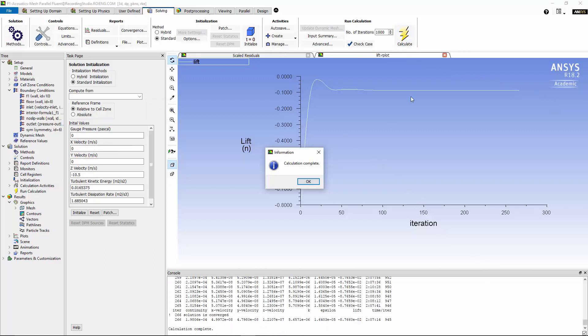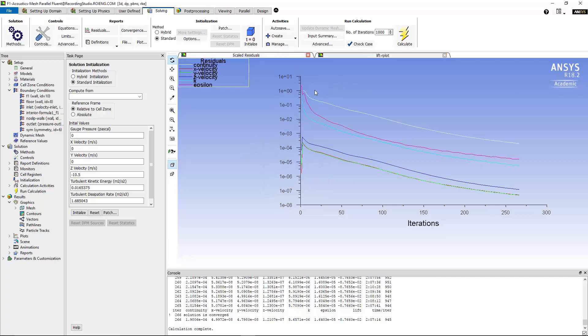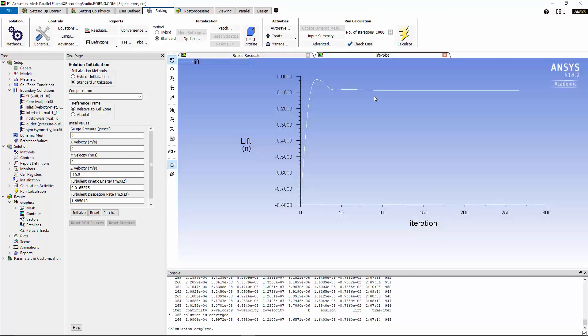After about 300 iterations, the solution will converge, and you can see that the lift forces will get to a plateau region and it's not changing anymore. By looking at the residuals and also the values of the lift force monitor that we specified ourselves, we can ensure that the solution is completely converged.